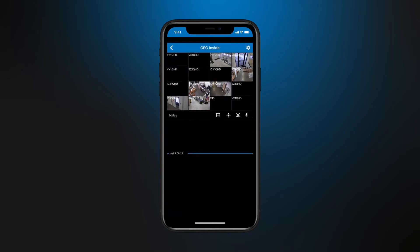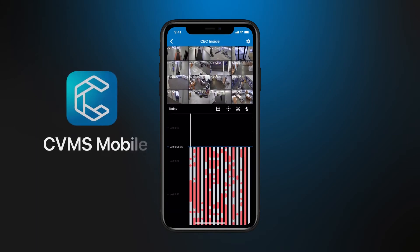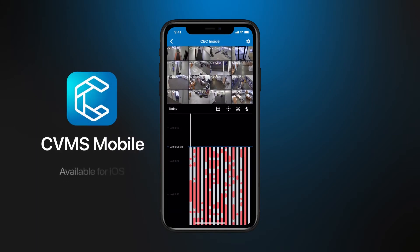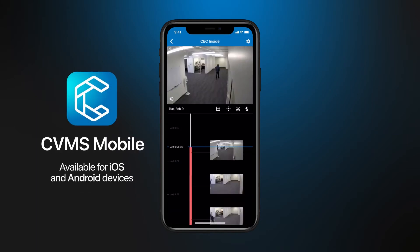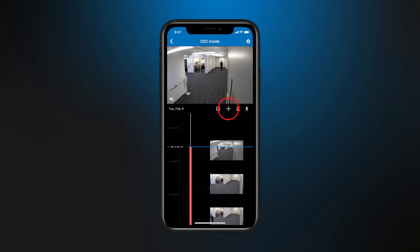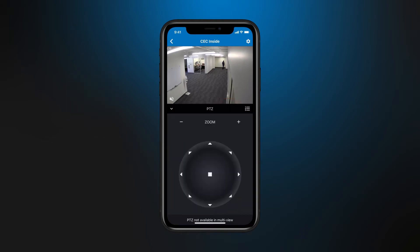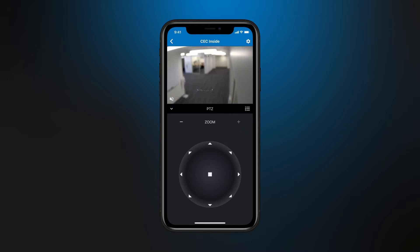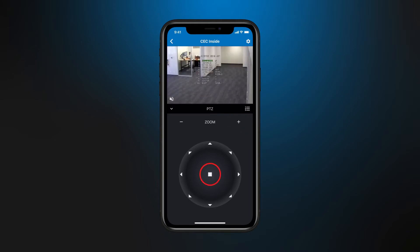UCC can also be used on our CVMS mobile app. To access, select the desired camera to adjust, then click the PTZ icon. Adjust the zoom using the plus and minus controls, or press the center button to open the OSD menu to make camera adjustments.